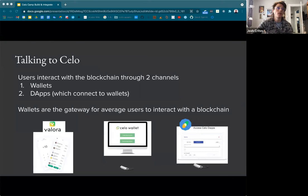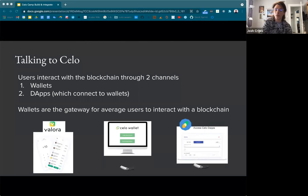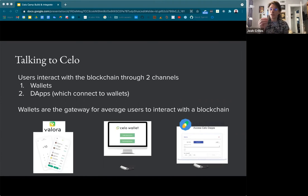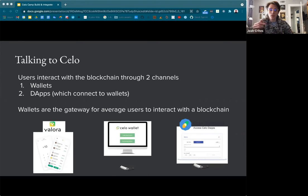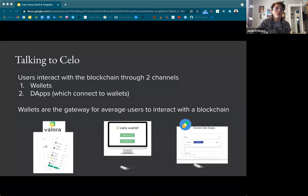I want to touch on how your DAPs are talking to Celo. As mentioned, users are interacting with the blockchain through two channels: either wallets directly, or DAPs which are connecting to wallets. Wallets are the gateway for average users to interact with the blockchain. I want to keep this higher level and talk about the different interface points. When thinking about how users will interact with your DAP, consider what wallets you might suggest — maybe Valora if they're on mobile devices, Celo terminal if they're on desktops with a React app.